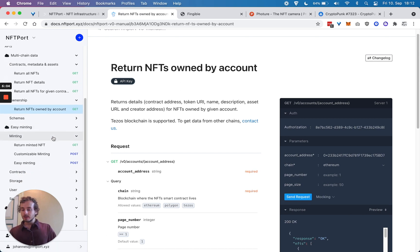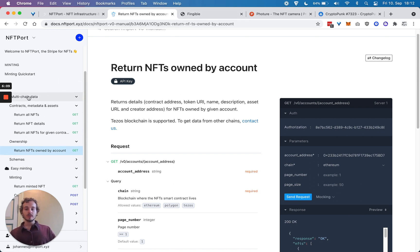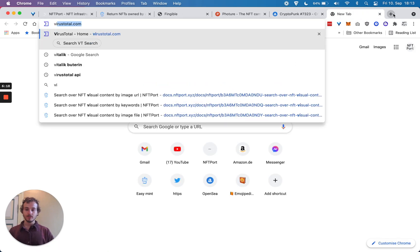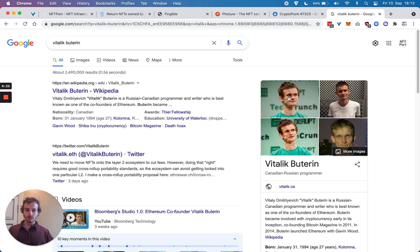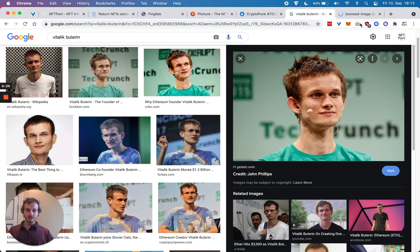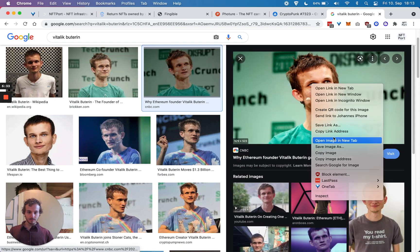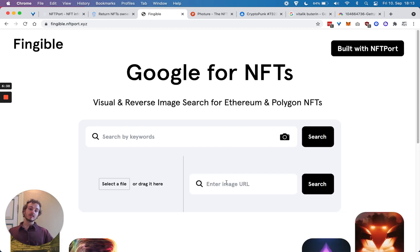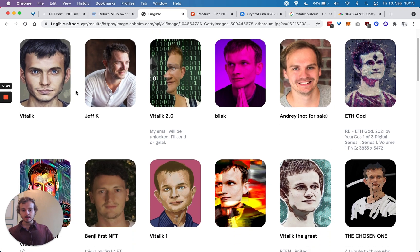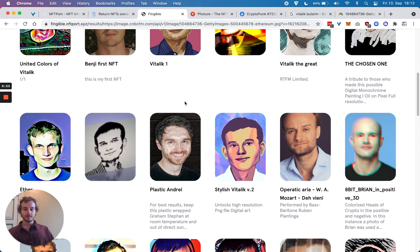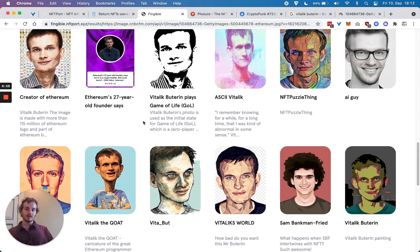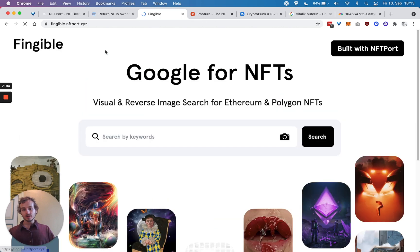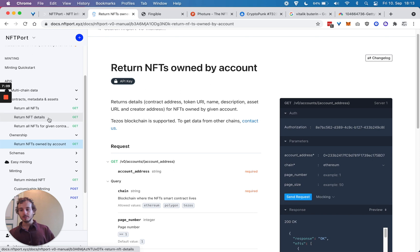Then the second part—and as a few examples of what has been built already with these multi-chain data endpoints—one is Fringible, which is basically Google for NFTs. So let's say you have a cool Vitalik image and you want to find maybe some similar images, similar NFTs, just like Google reverse image search works. Basically, that's what we get. As you can see, we have Vitalik and other similar profile pictures as well. And this again is quite a large design space—all the products that can be built using these simple multi-chain data APIs.